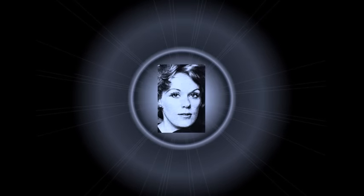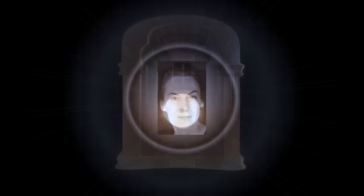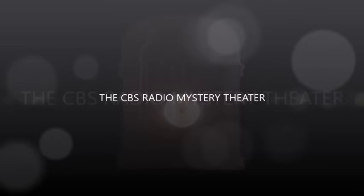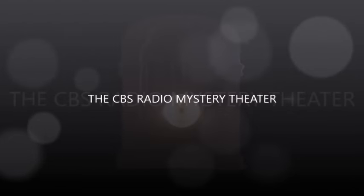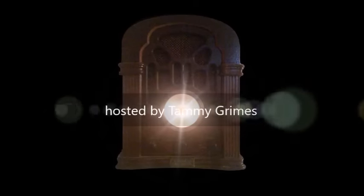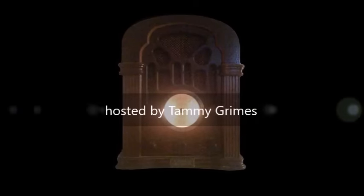The CBS Radio Mystery Theater presents...